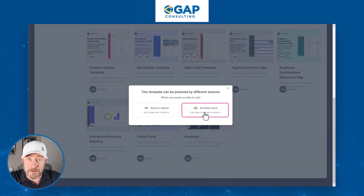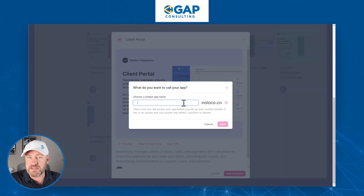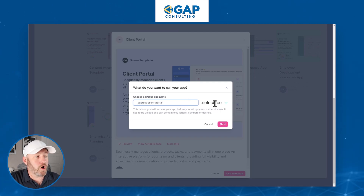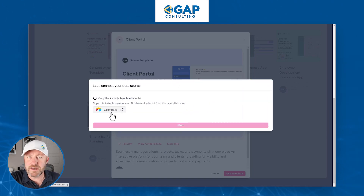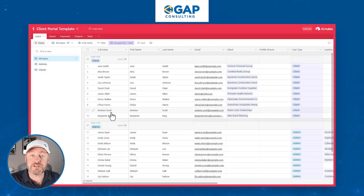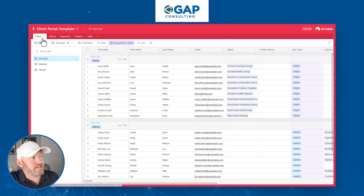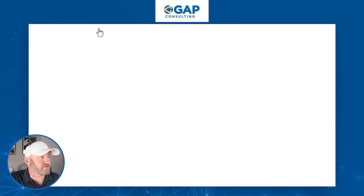We're going to use the template and build the backend in Airtable. I'll select Airtable here and we have to name the app — I'll call this GapTestClientPortal — and we'll move on to the next step. Now we can copy the Airtable template base to our Airtable setup with one click, which is going to open the template base so we can create a copy. We can see five different tables: users, clients, payments, projects, and tasks. Let's go ahead and copy the base in the upper left corner.